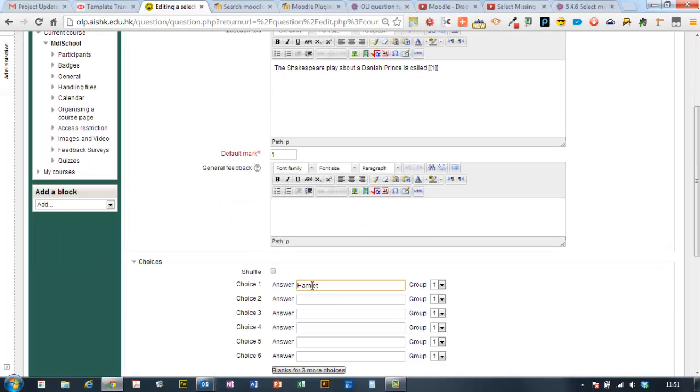Then, choice one down here we put the correct answer and then the following choices we put a couple of distractors in. You can have a few if you want.